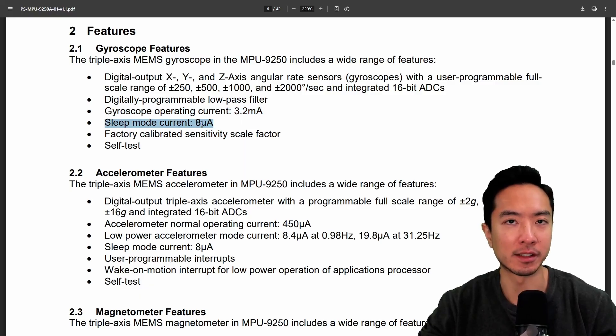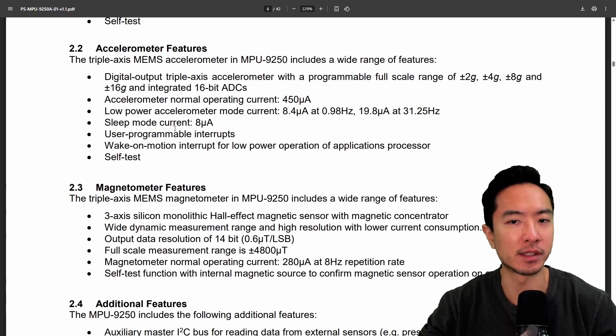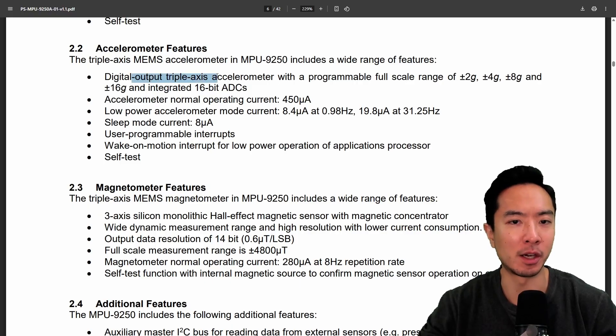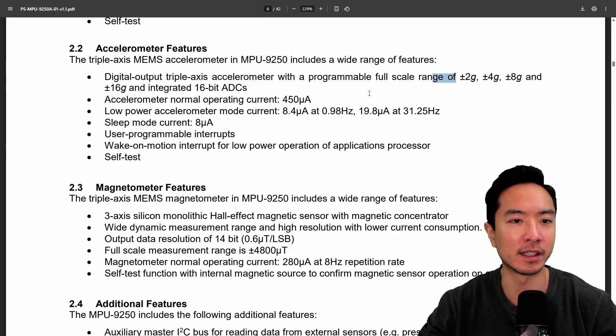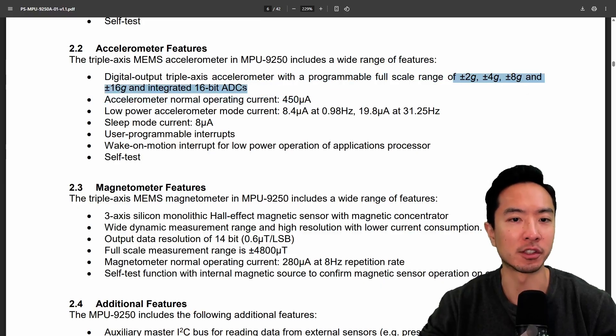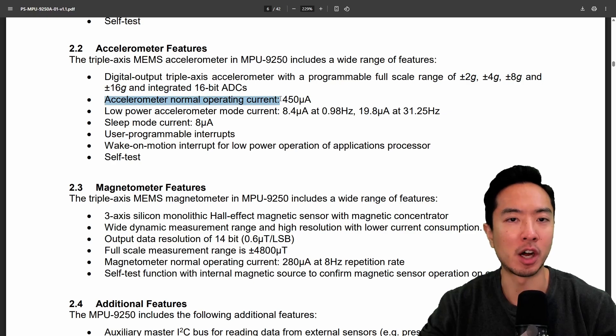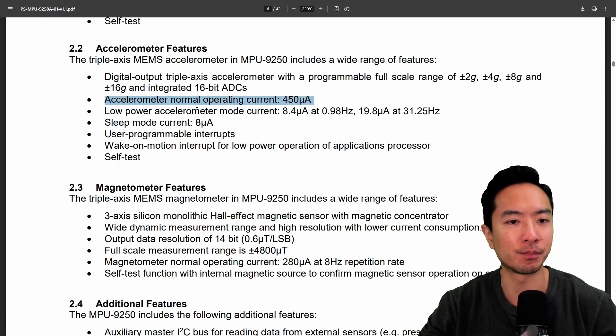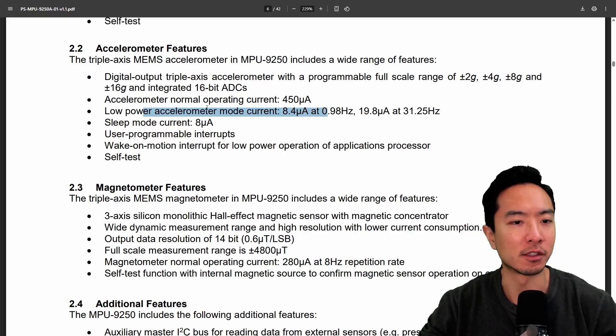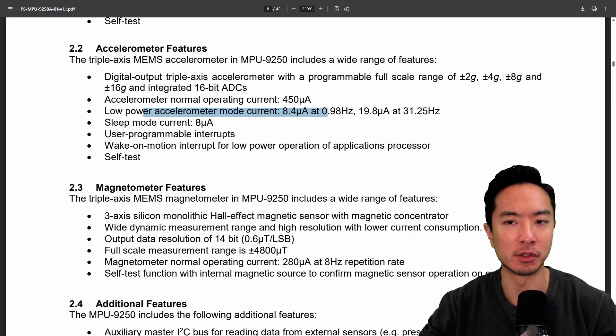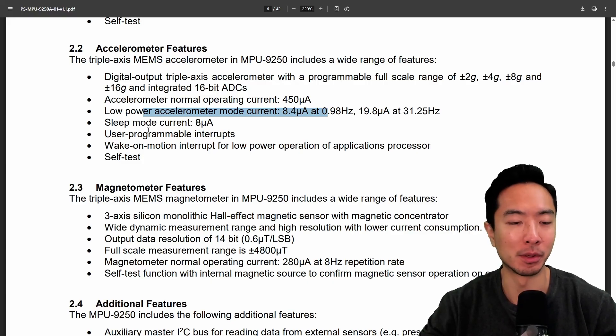And then for the accelerometer what we see here is we have digital output for the triple axis accelerometer we have plus or minus 2, 4, 8 and 16 G's with integrated 16-bit ADC. We have the accelerometer normal operating current at 450 microamps and then the low power accelerometer mode is at 8.4. So you can see that it's pretty low power consumption so typically this can be powered with your pi output like we did earlier.